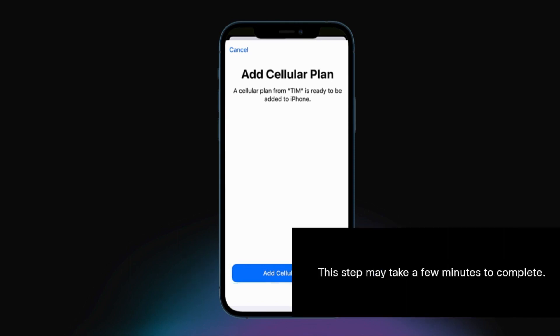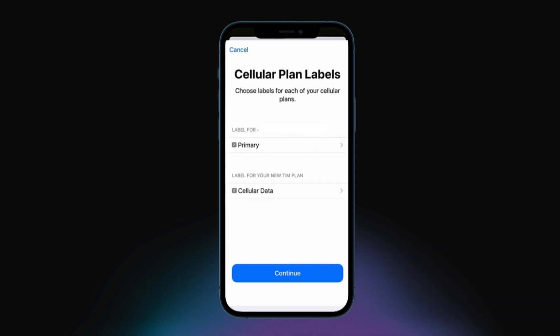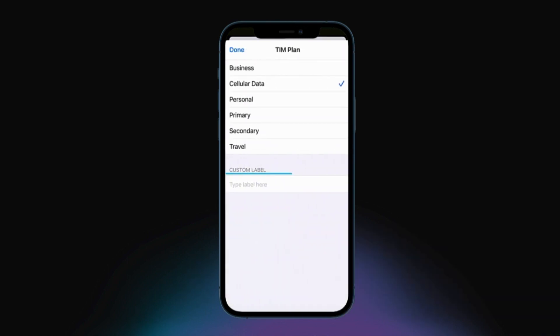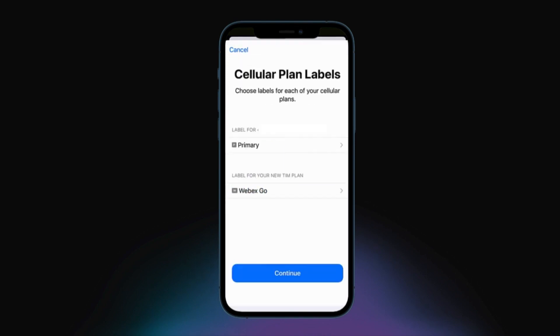Tap Add Cellular Plan. Please note that this step may take a few minutes to complete. Next, label your plan by choosing an existing label or creating a custom label in the provided field, and then click Continue.